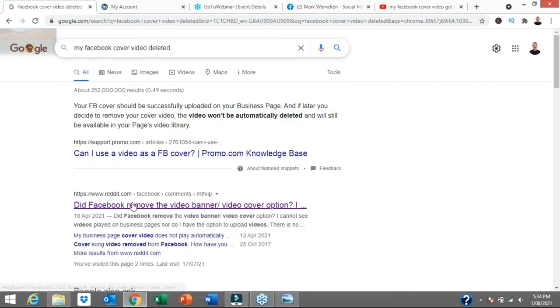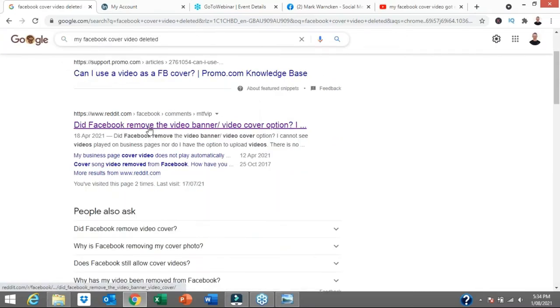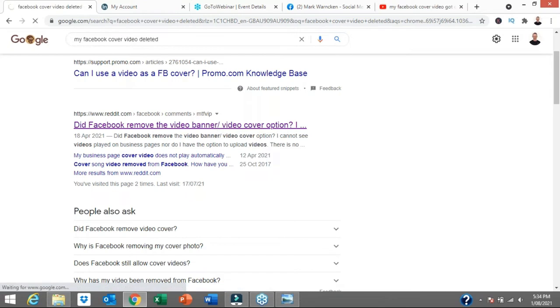So I then went to Google and put in the same type of search. My Facebook video got deleted and I came up with this Reddit blog post. Here we go. April 2021, so it's a few months ago. Did Facebook remove the video banner or the banner cover image? So let's click on that and see what it has to say.